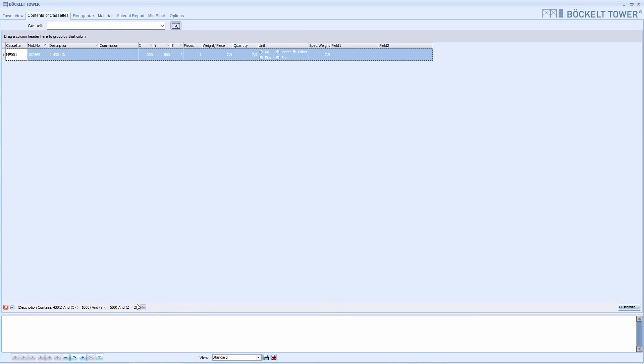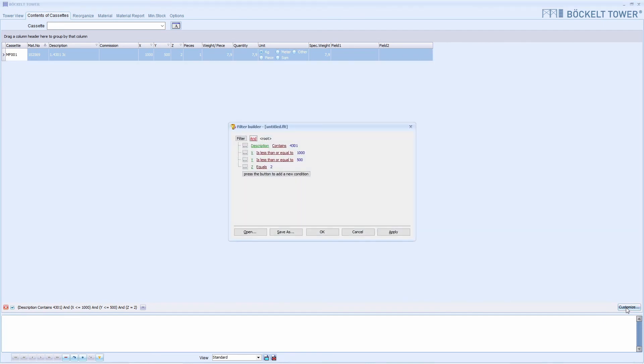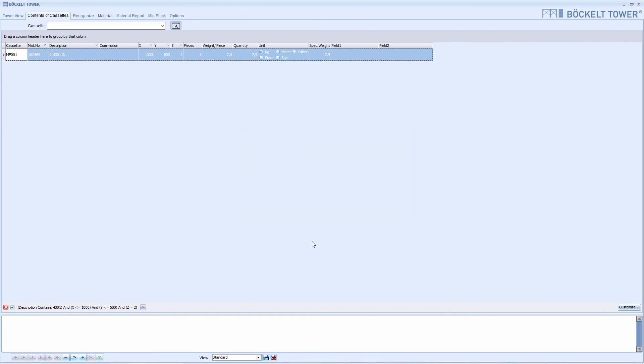If we want to change the filter, we click on Customize. If we want to delete this filter again, we click here on the red X.